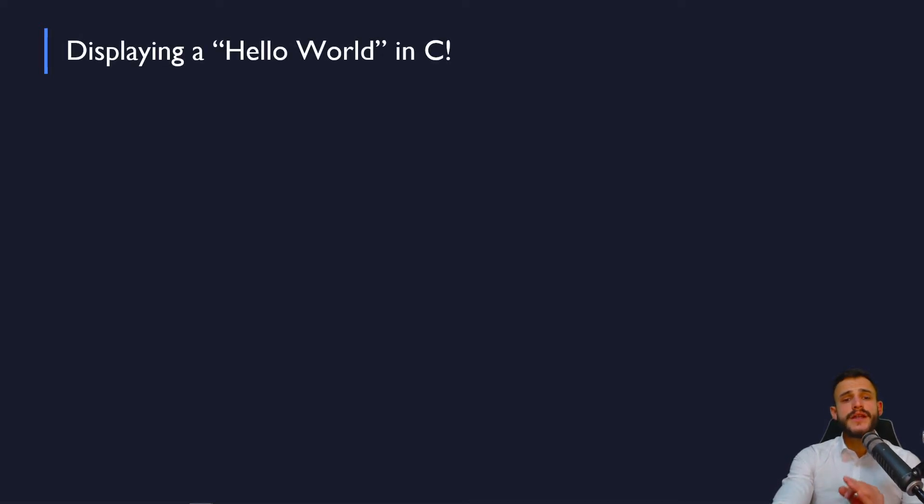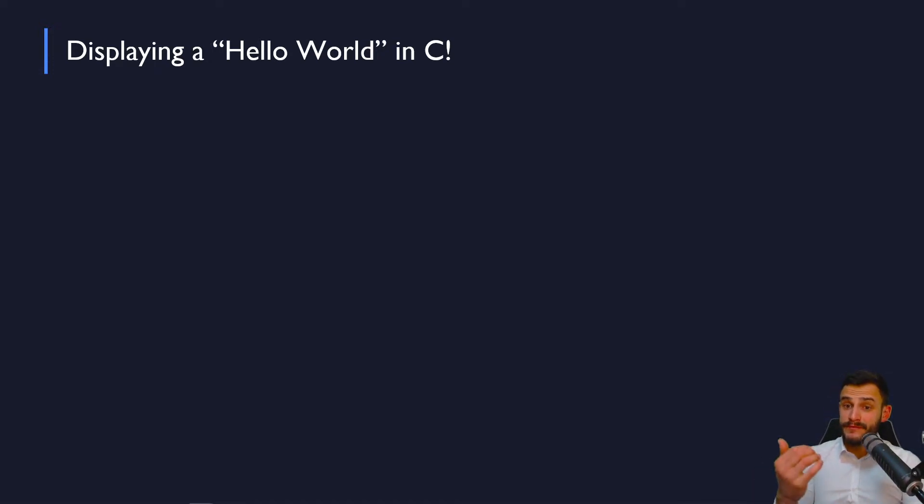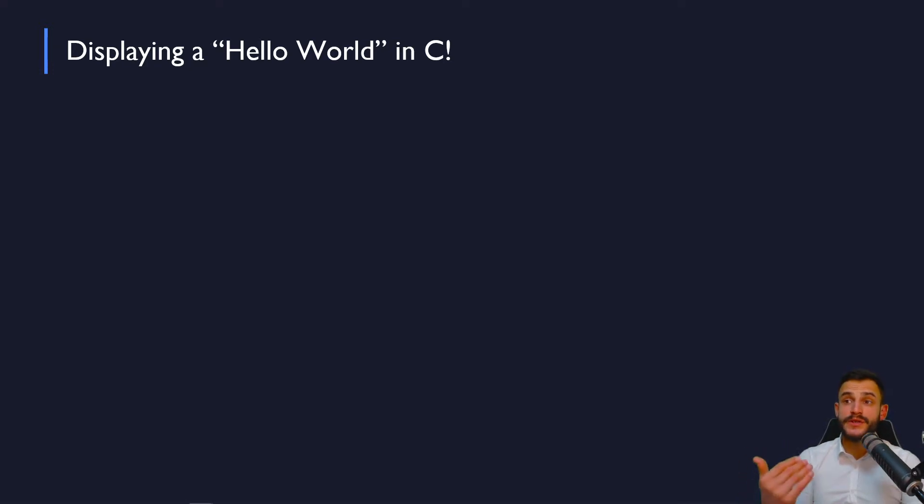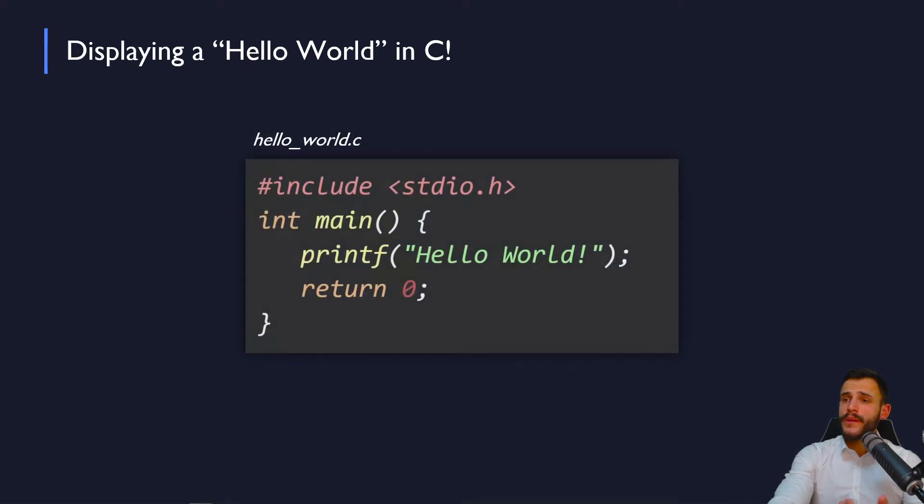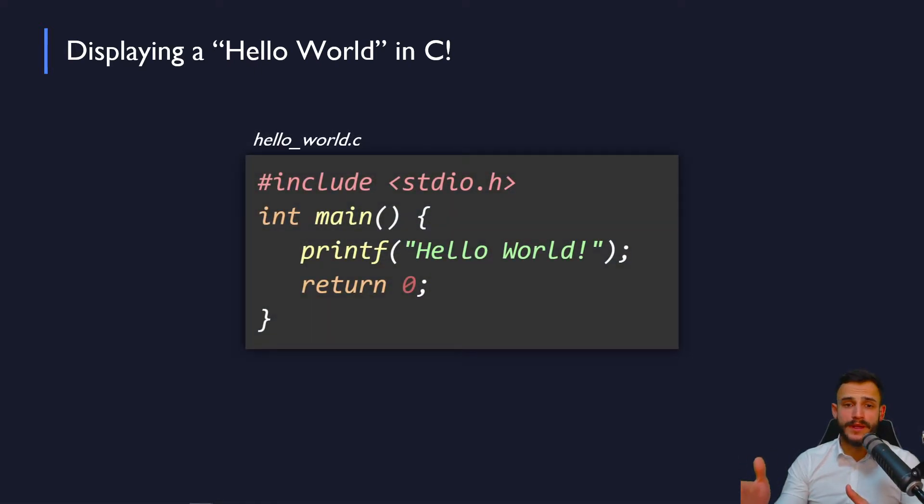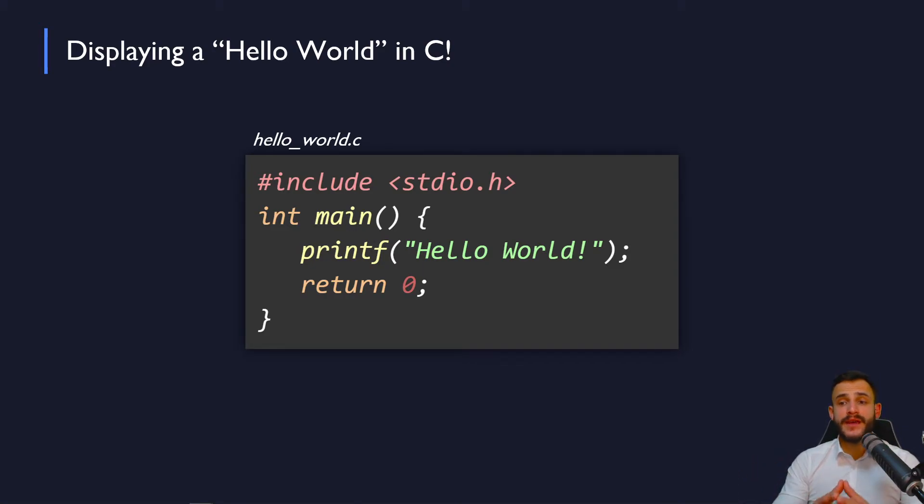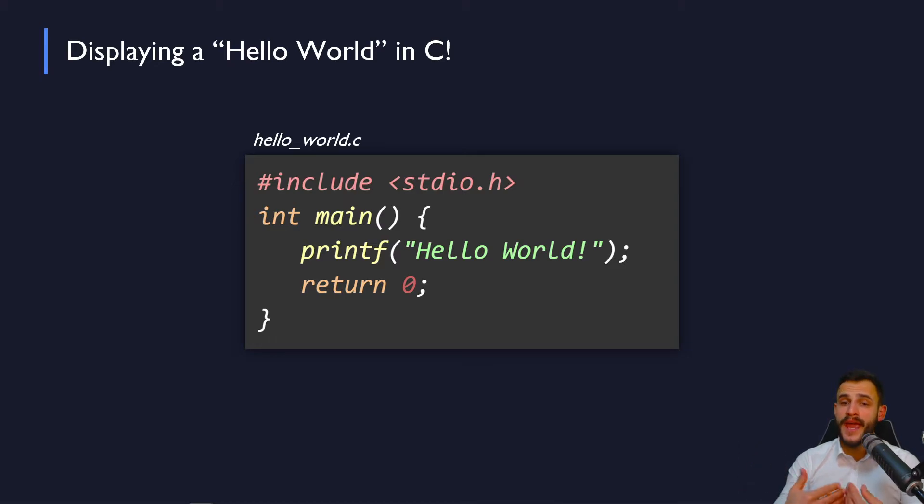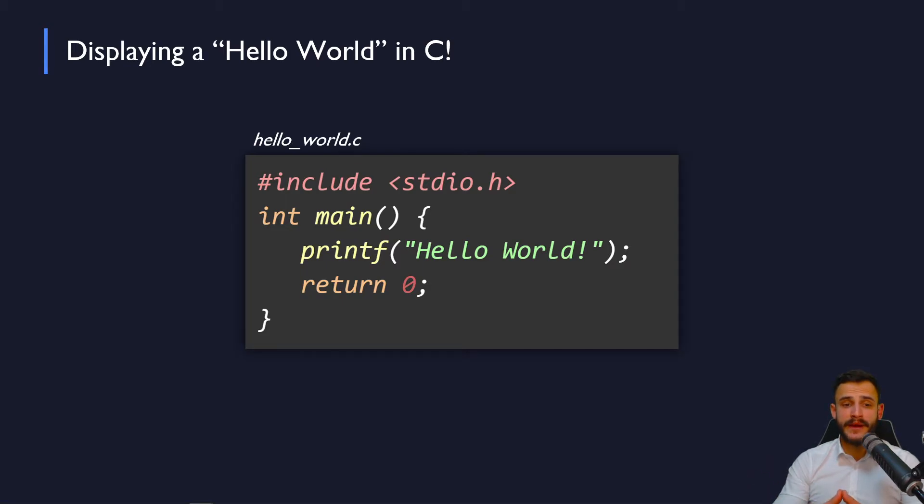And once you know what a programming language is, which you do at this moment, instead of telling your computer in English to display a Hello World message on the screen, what we will do is create a Hello World dot C file in some text editor and specify the commands using the C language vocabulary and grammar.